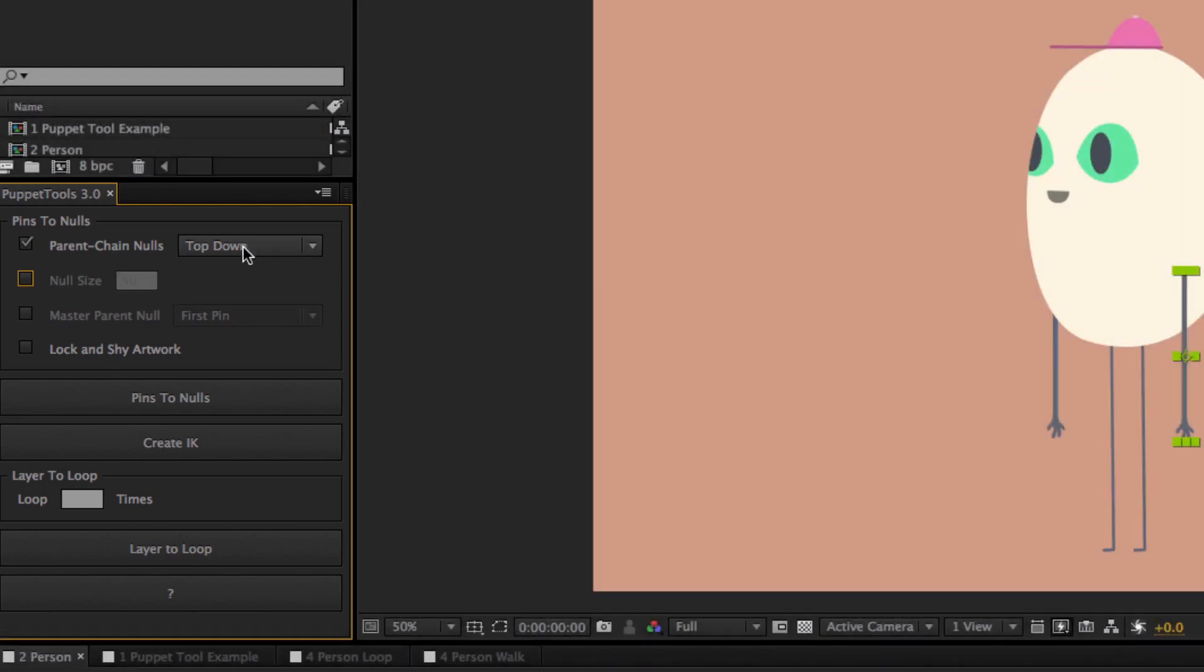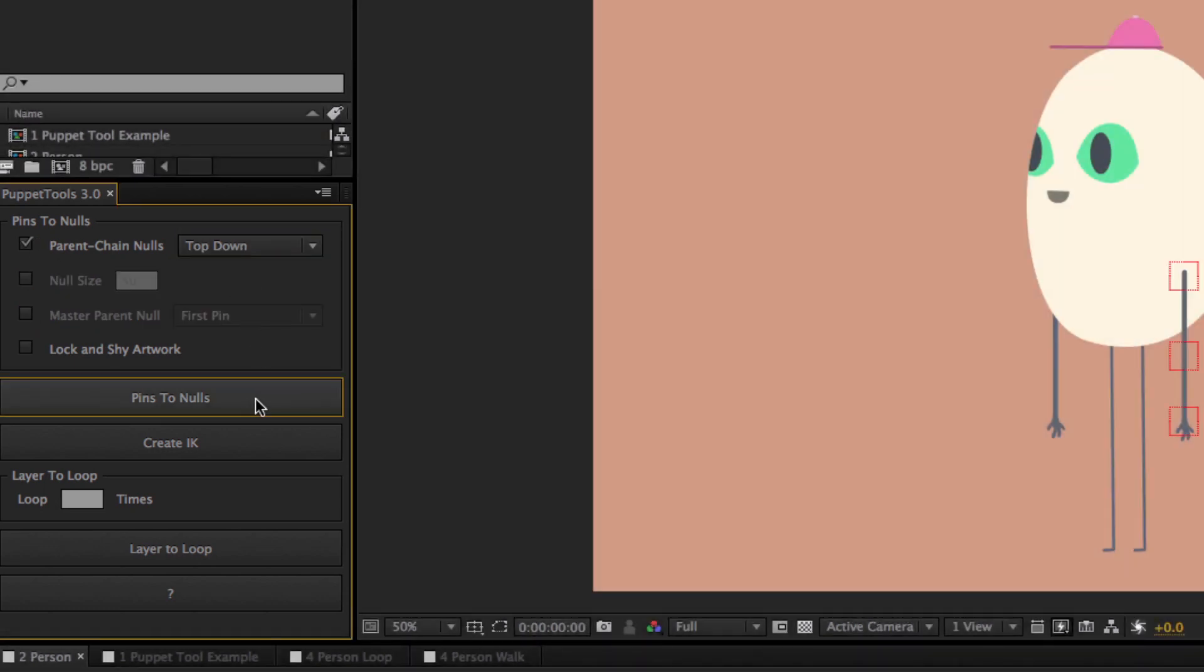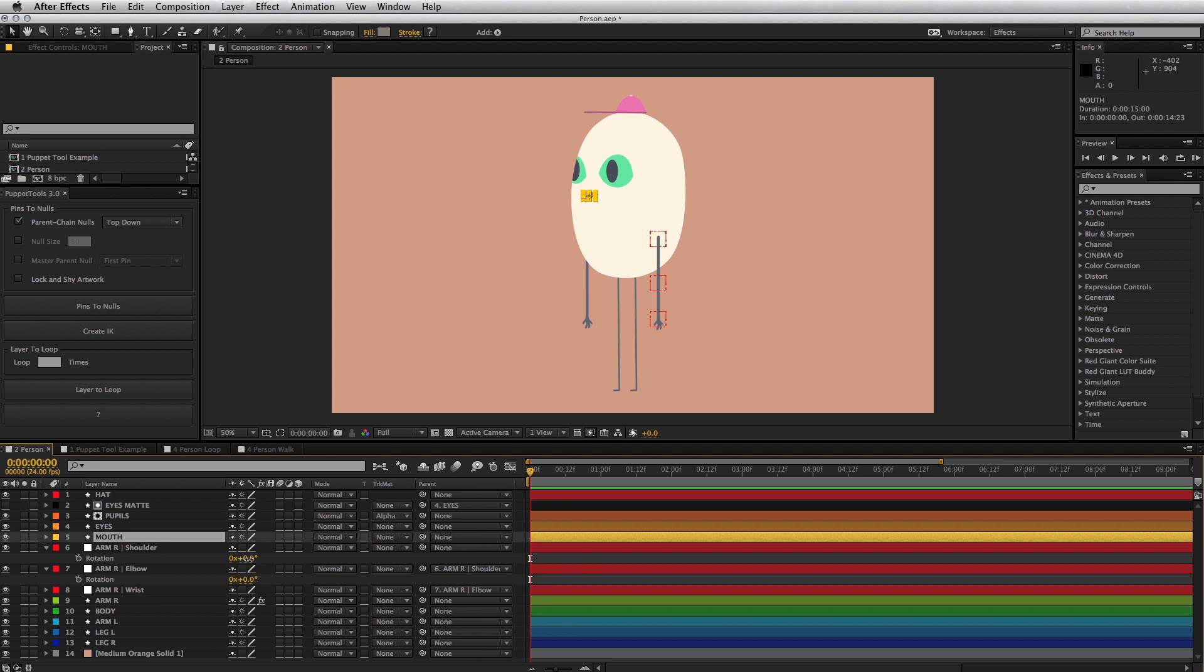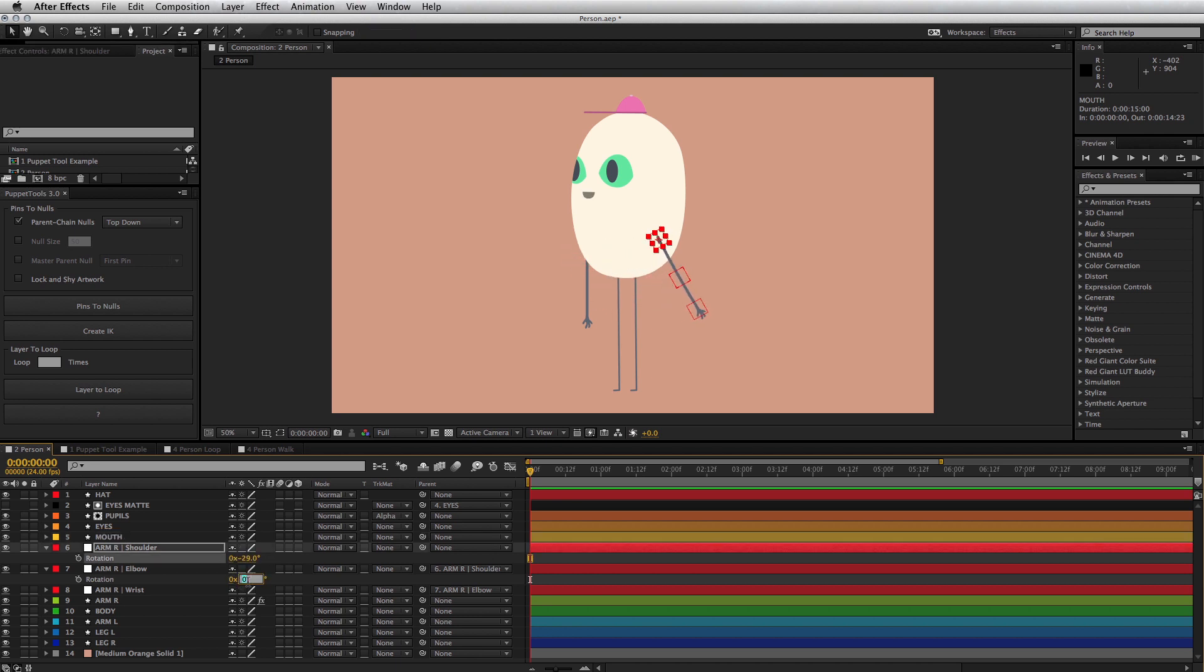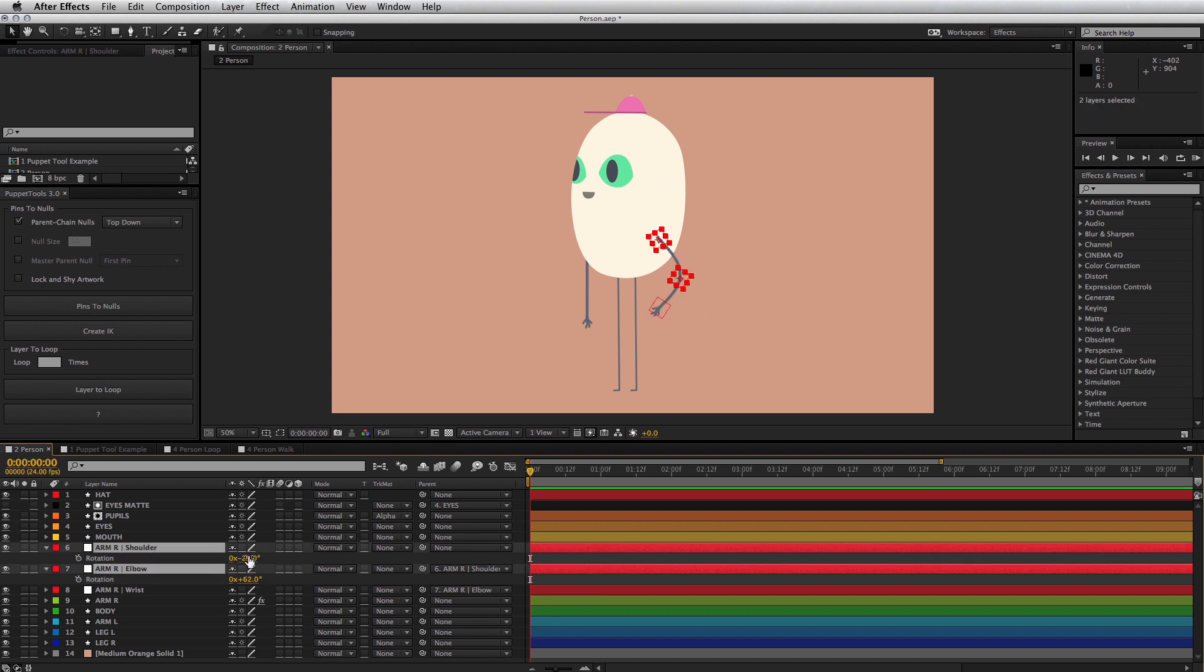The first option is called parent chain. If activated, it'll parent the null controllers together in the order you specify. So for instance, you can automatically parent the wrist to the elbow and the elbow to the shoulder. And they will all rotate together in harmony.